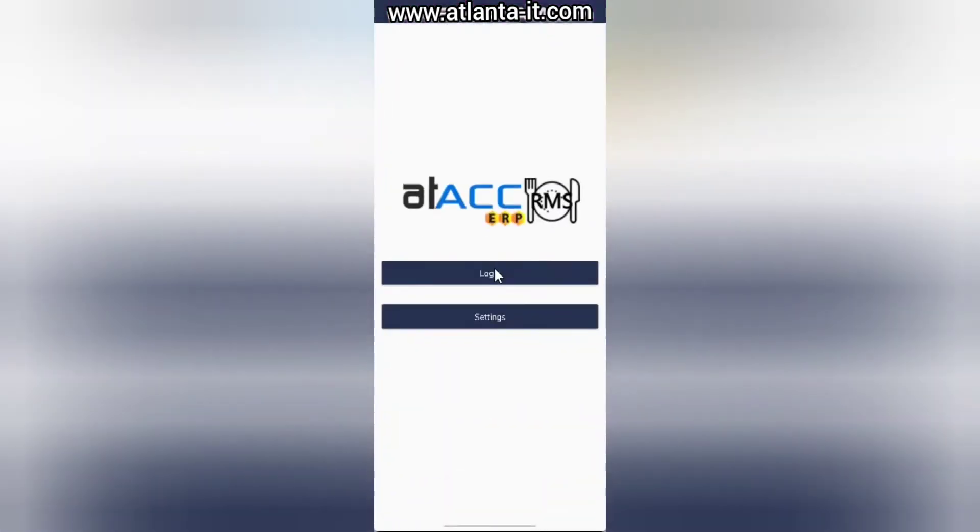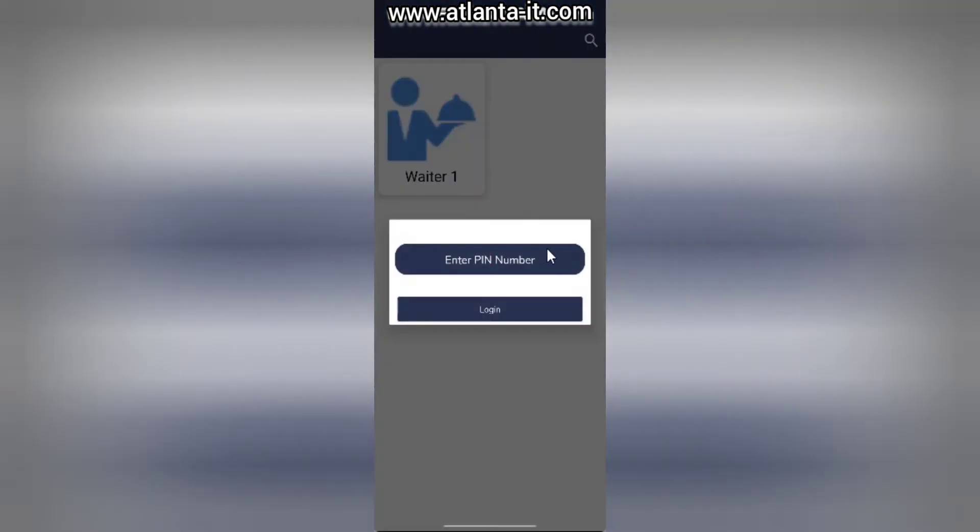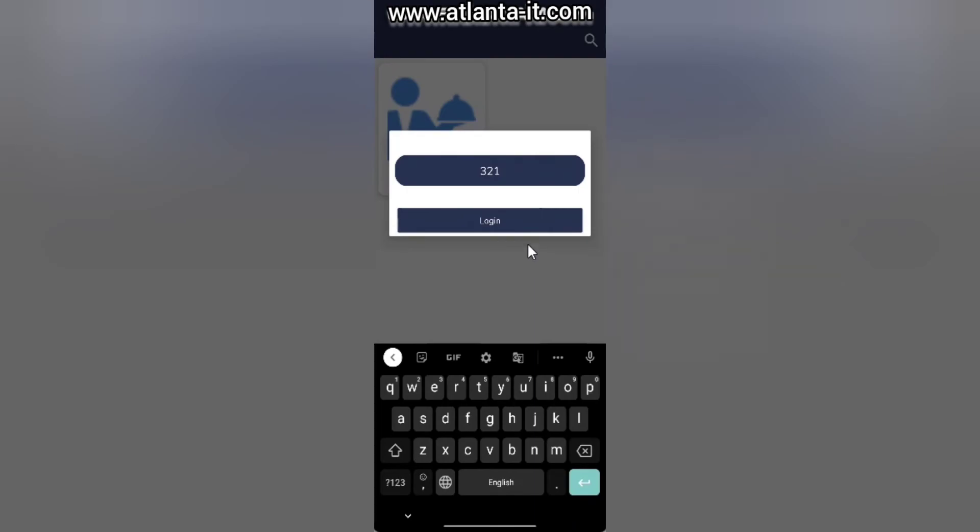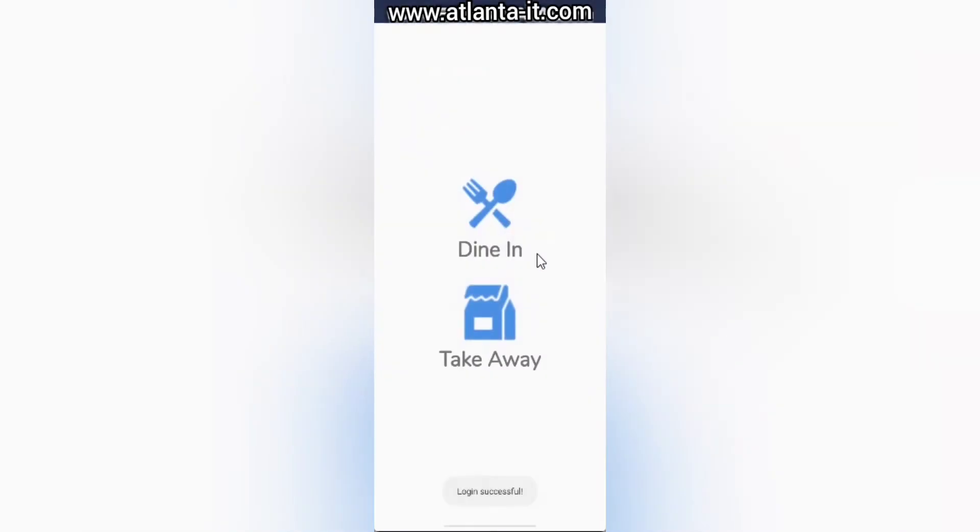Open again and click Login. Notice the waiter - this waiter we already created in the RMS database. If I click it, it shows the pin number. We have to create the pin number from the ERP side during waiter creation. When we give the login details, we have to input the pin number. In my case, this is the pin number. It's logged in. These are the features we have in RMS mobile application - we have Dining and Takeaway.